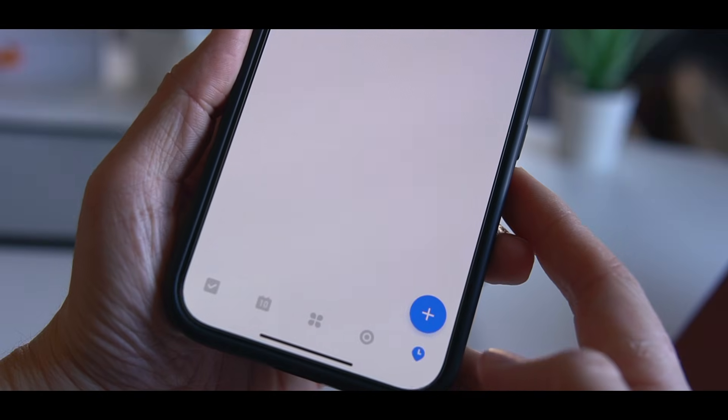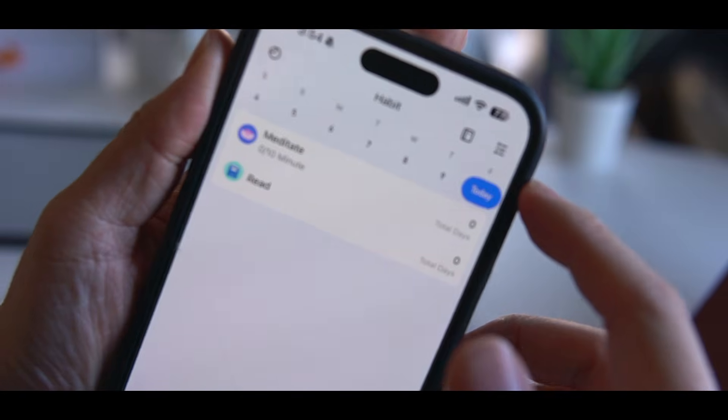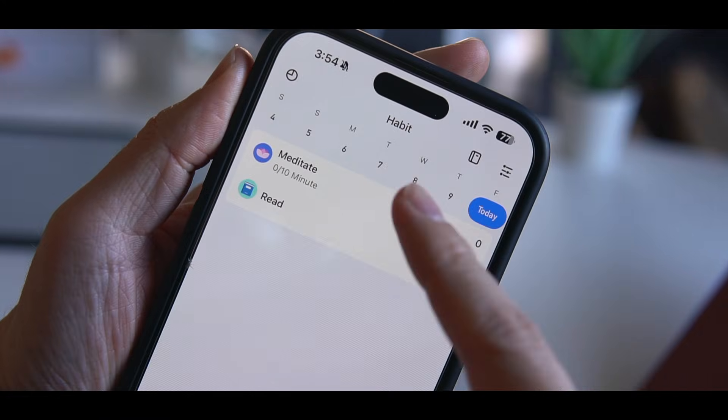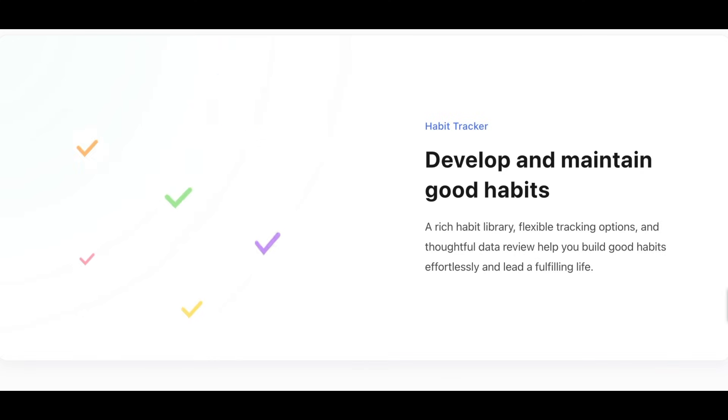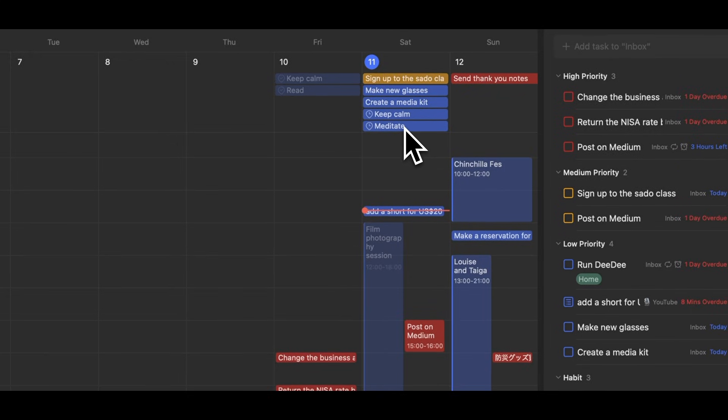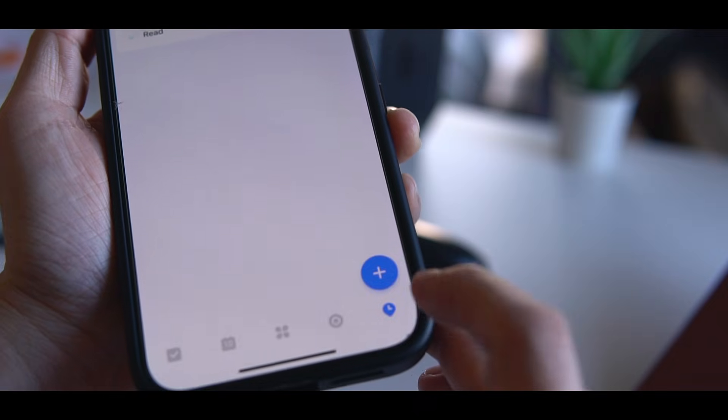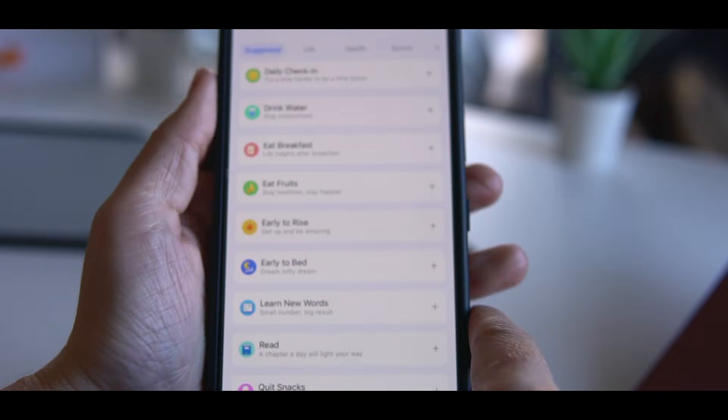Also, a unique feature of TickTick is its built-in habit tracker. You can keep track of your habits and schedule time for them directly in the calendar. This integration of habit building with task management can be very useful, especially for people who find it difficult to stick to a routine like me.